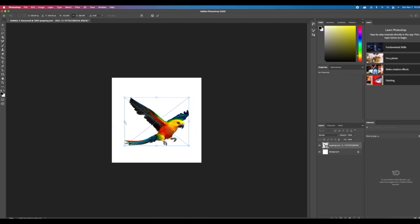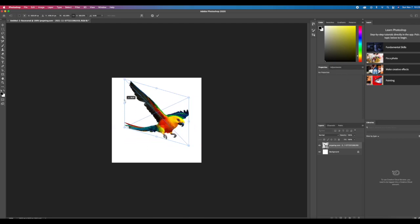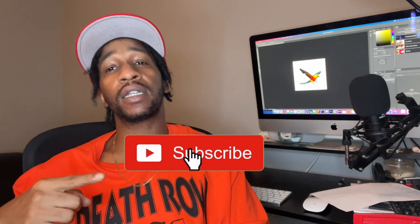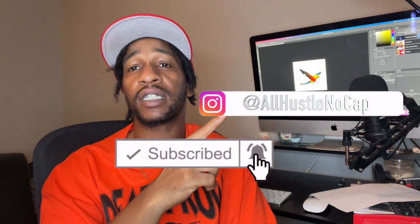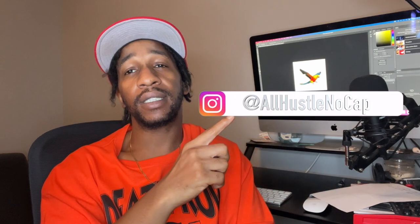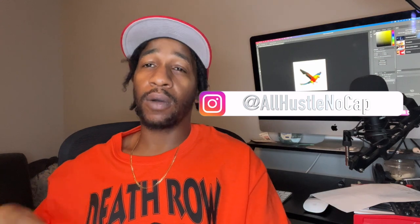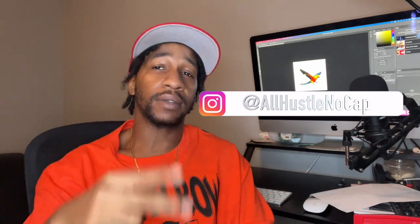As you can see, there's a bunch of different ways you can use the transform tool. Hopefully this video helps you figure out how you can apply it to what you do. If y'all found this video helpful, please don't forget to smash the like button, the subscribe button, and the notification bell. Don't forget to follow me on IG. Thank y'all for watching. As always, peace.